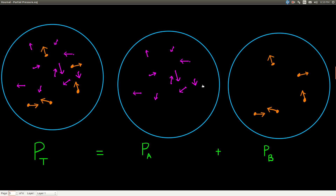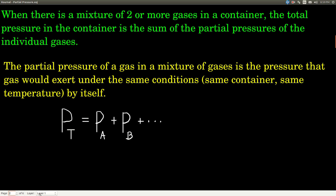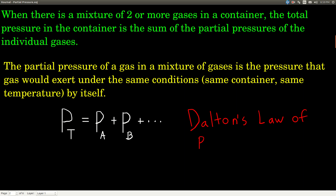So the total pressure is just the sum of the partial pressures. There's a name for that law — Dalton's Law of Partial Pressures. It's not so important that you remember the name as that you remember what it says, but that's what it is.